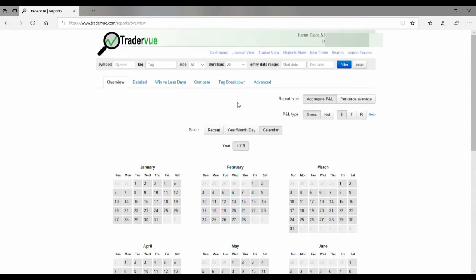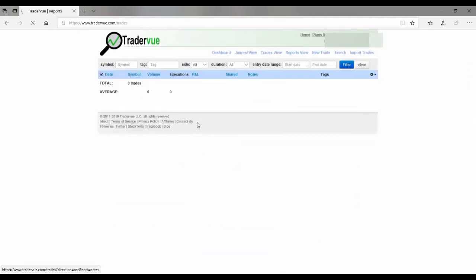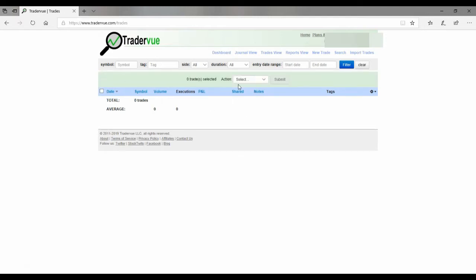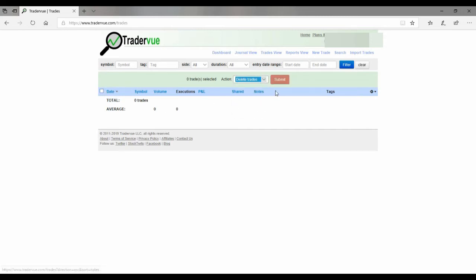So that's how you do it. So if you want to quickly get rid of everything you got to start all over, maybe you're trying a different strategy or whatever the reason might be, just go in there. That's the process. Click the little date box here, come up, delete trades, select all your trades and submit. That simple.